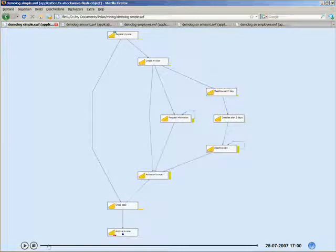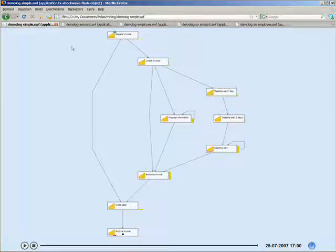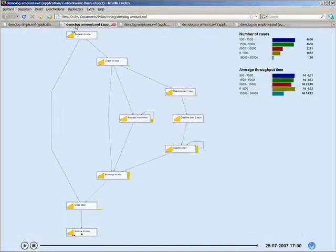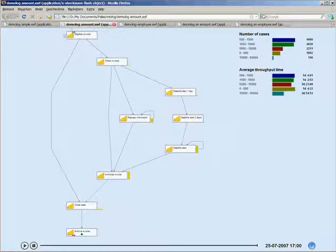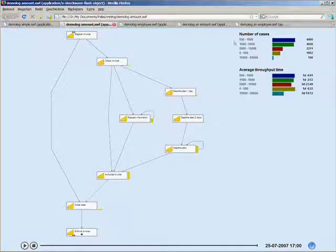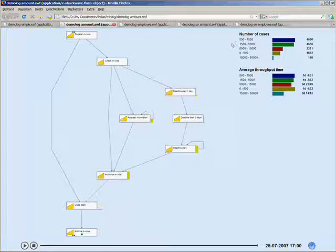So let's take the analysis one step further. We can do that using the PPM1 Process Mining Module. This module allows us to do mining of additional parameters that might be available in the log file. In this case, the dollar amount of the invoice. And that's divided into categories.